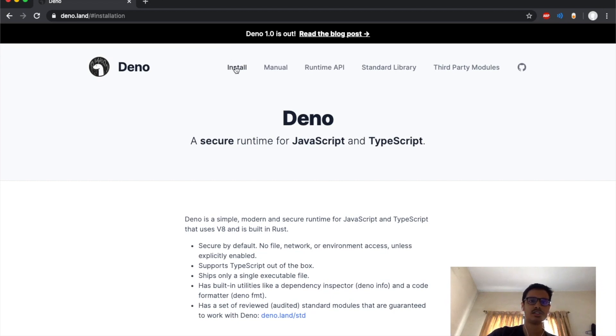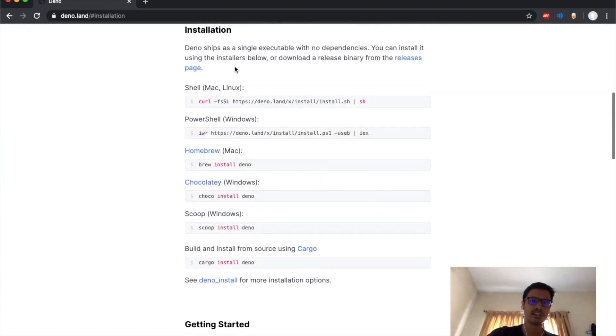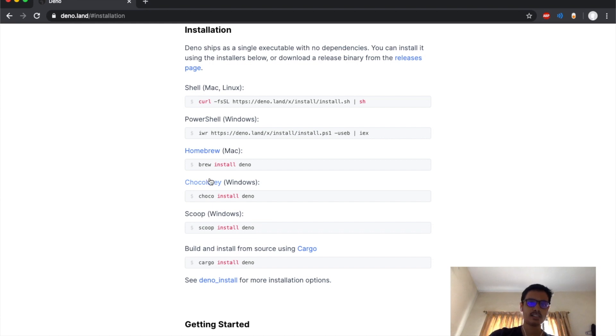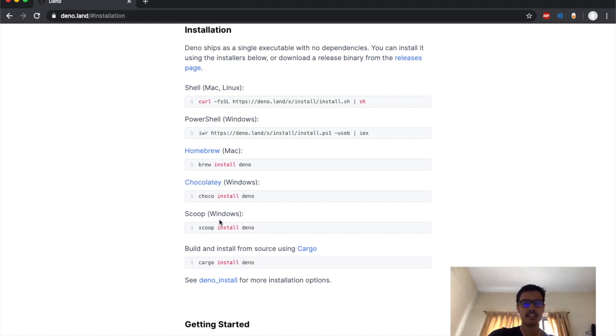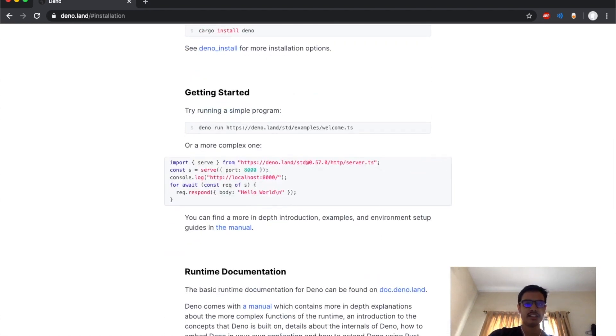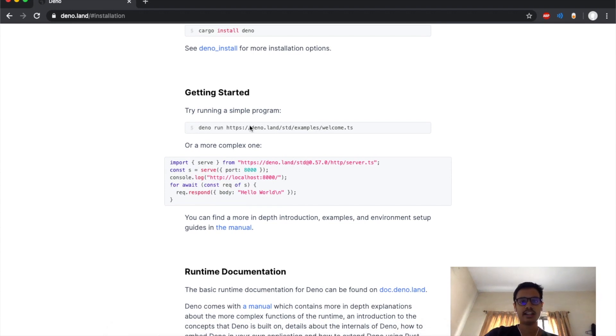First things first, you have to install Deno on your computer. To do that, click on install over here and run one of these shell commands to install Deno locally.